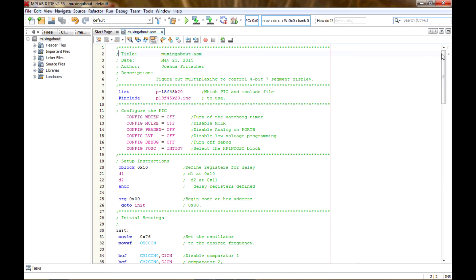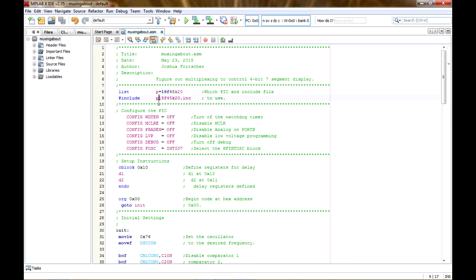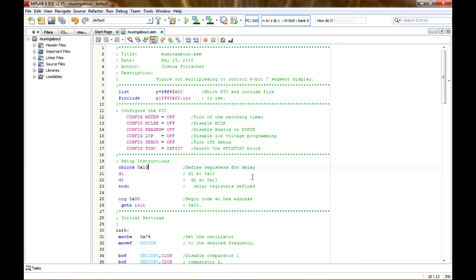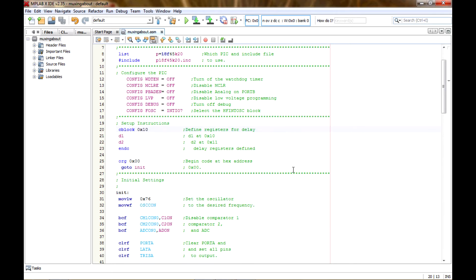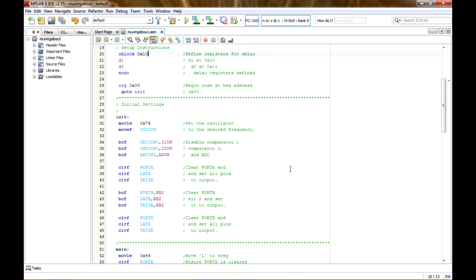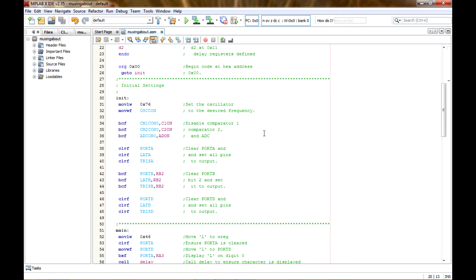All right, so here's the code and we'll go over it real quick because it's pretty simple, you know, just figuring out how to multiplex to control a four-bit seven-segment display. All the list and include in the configuration, and then I just set up two variables for the delay loop.